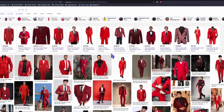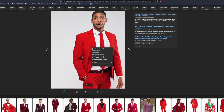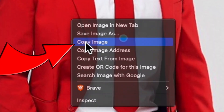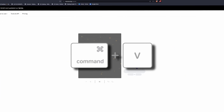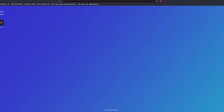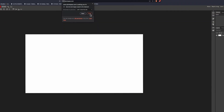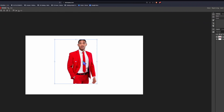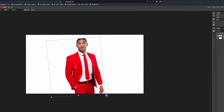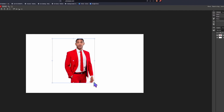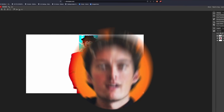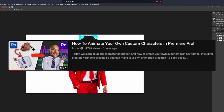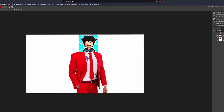Find an image you like, right-click it, copy image, go to remove.bg, paste it. Now copy that image, go to Photopea, click new project, then paste that image onto there. Change the size and angle however you want, then right-click and click scale. I'll link Finzar's tutorial on this down in the description.